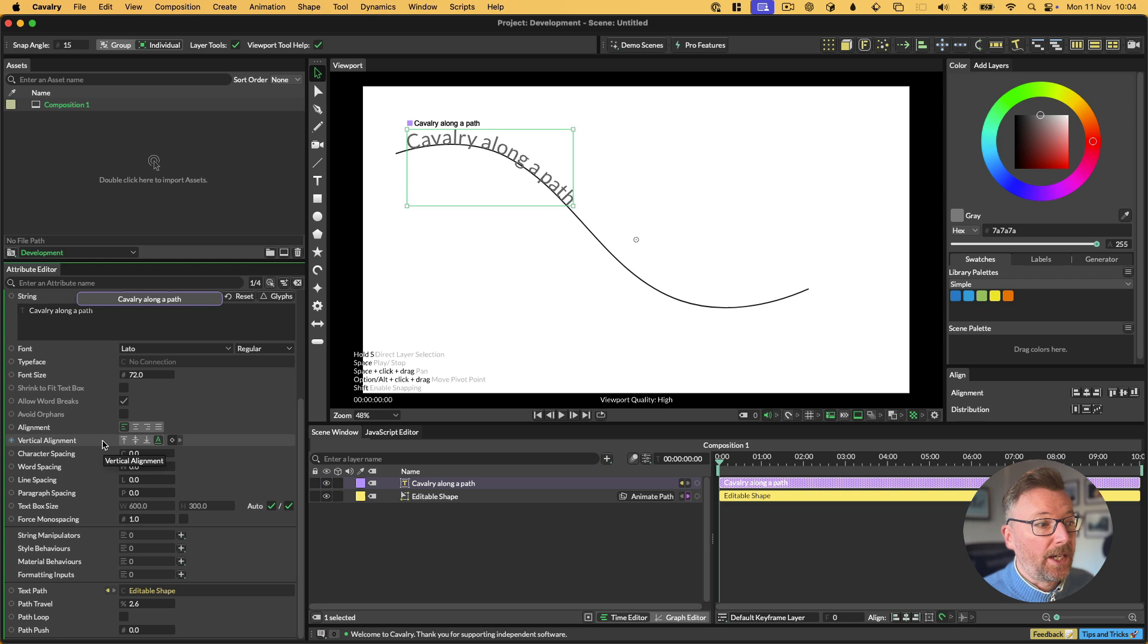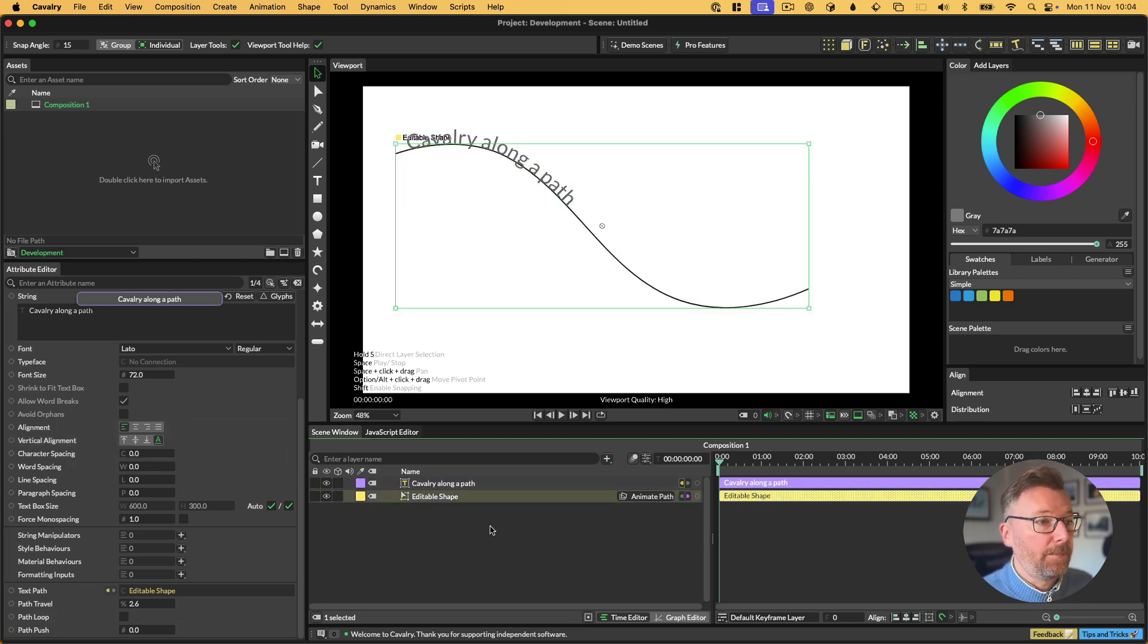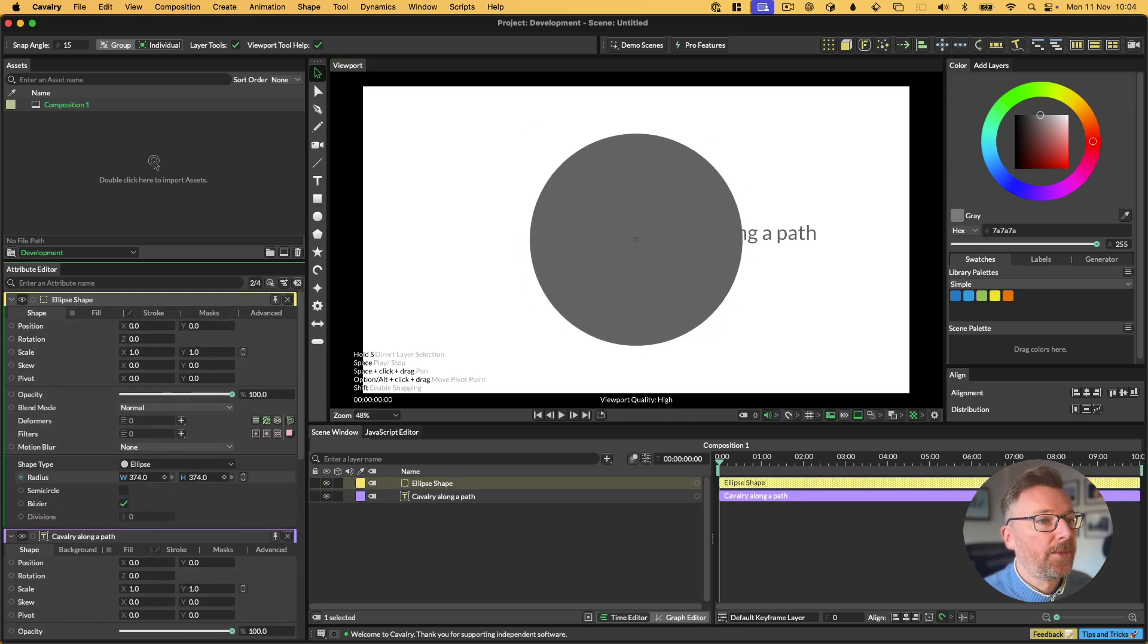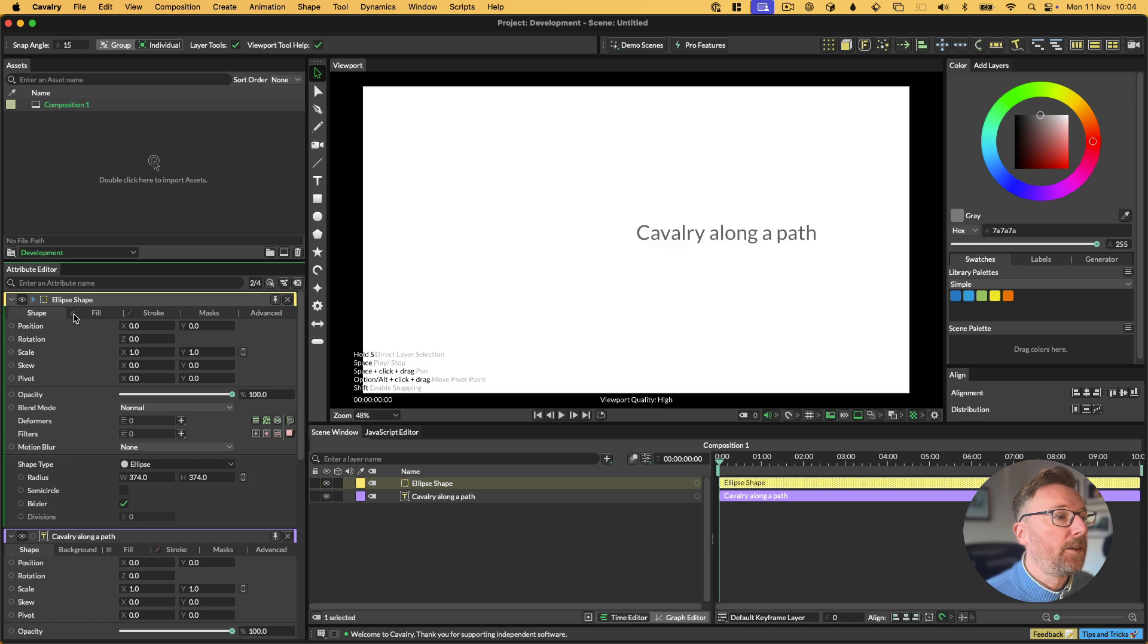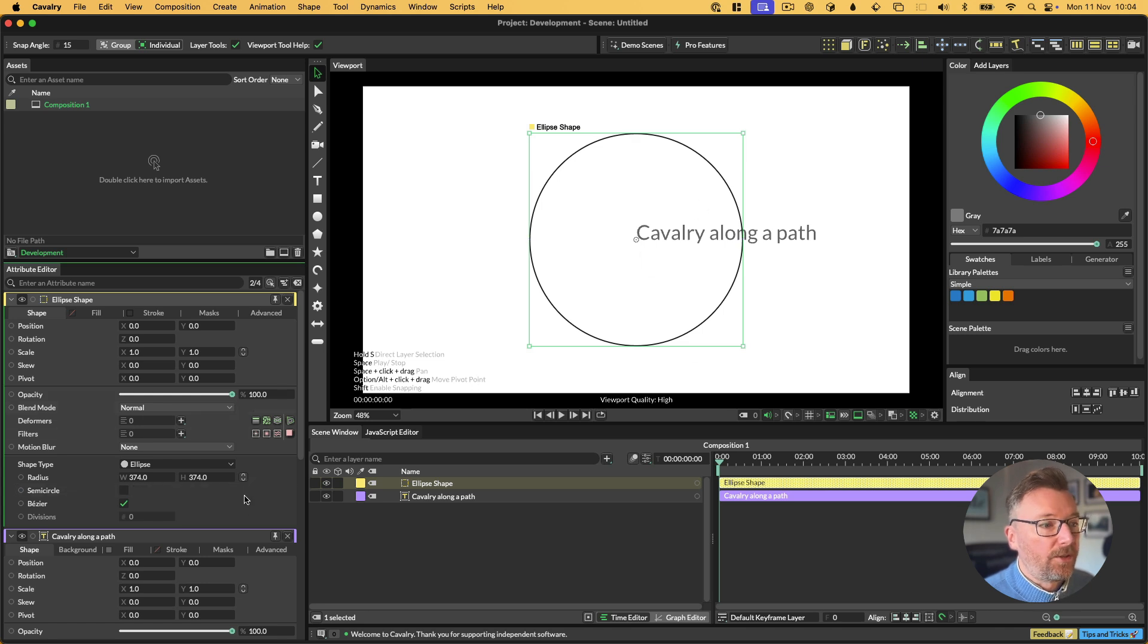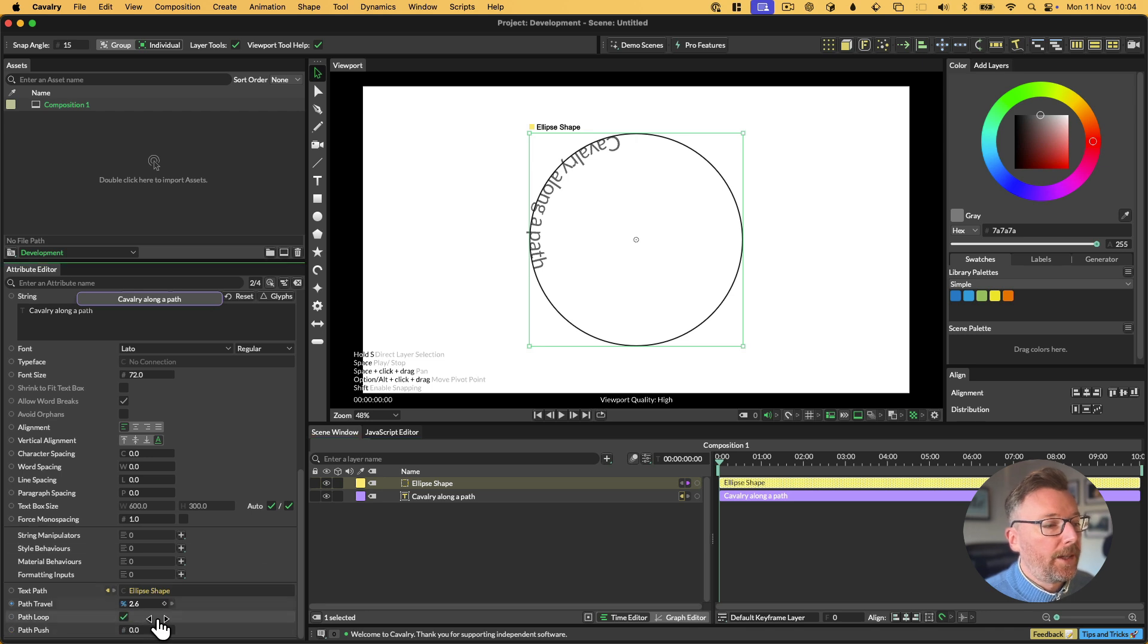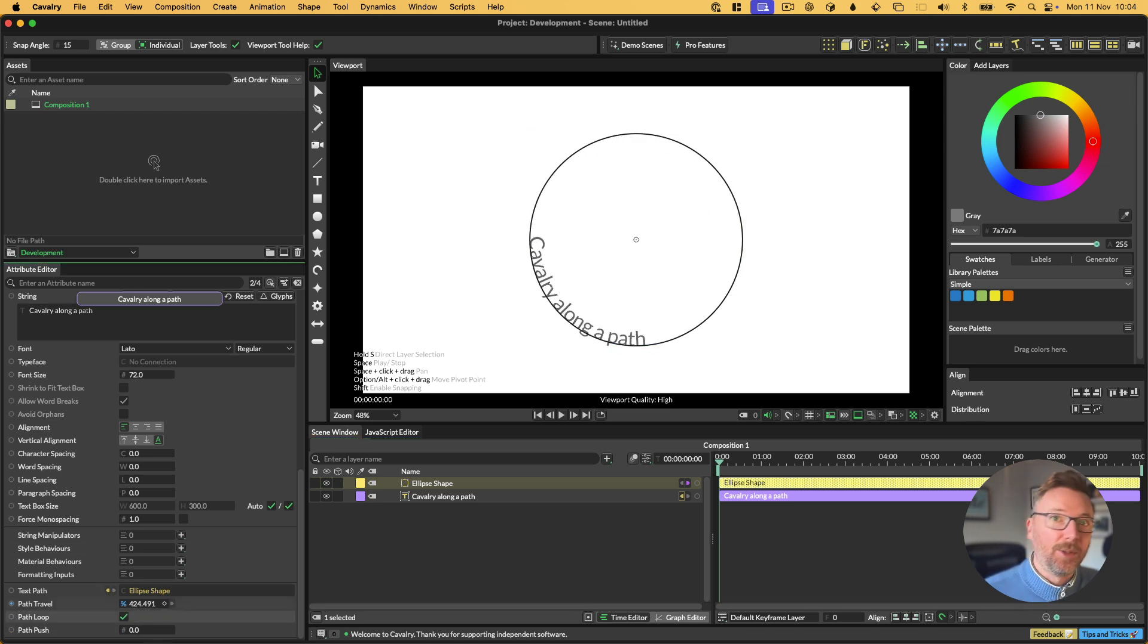Text along a path is not new in Cavalry, but what is new is this path looping. If I get rid of the pencil line and I create an ellipse, make it a bit larger, and then I'm going to alt-click on the fill preview to turn that off, and then I'm going to alt-click on the stroke preview, which toggles that, just so we can see through it.